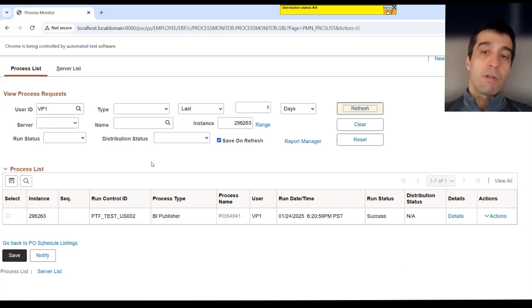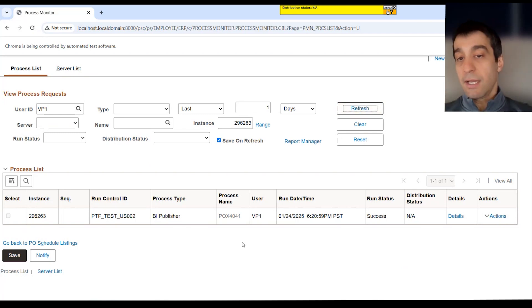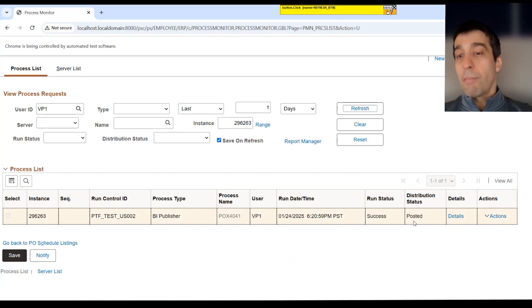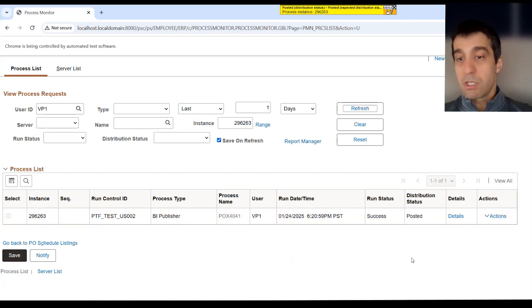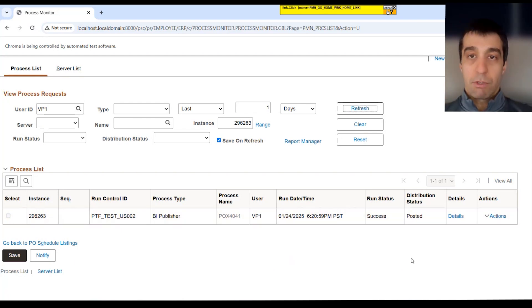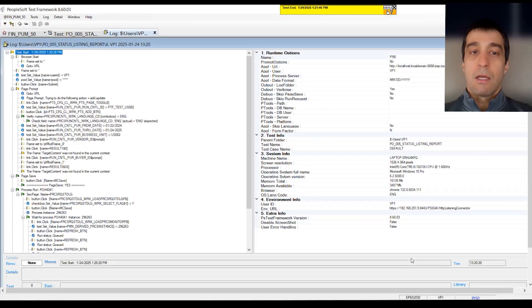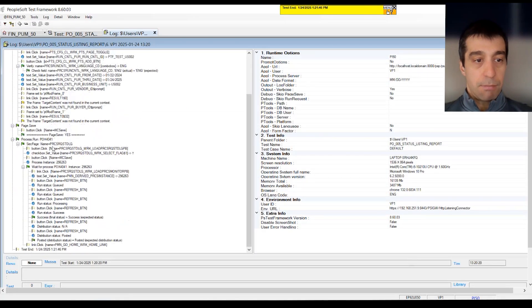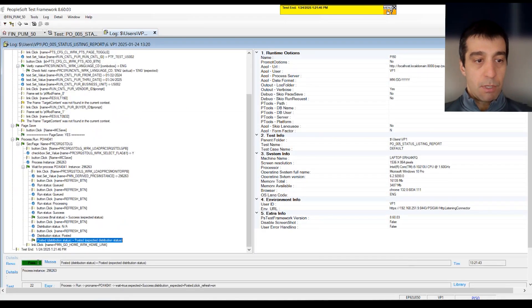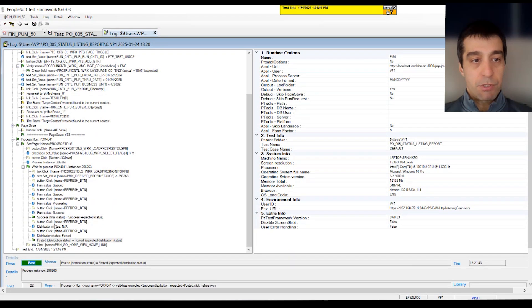Because here we did those additional parameters for success and posted, it's going to click refreshing until it reaches these end states of success or no success or error, posted, not posted. And based on that, it's going to return a green flag or red flag.